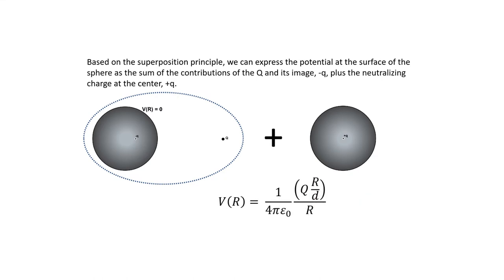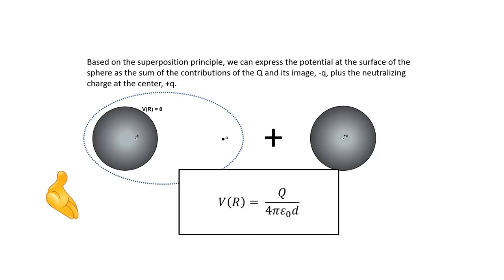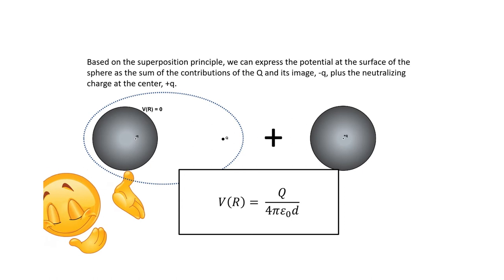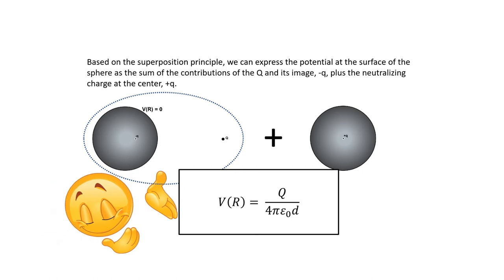Simplifying, and that's the requested expression for the potential of the sphere.